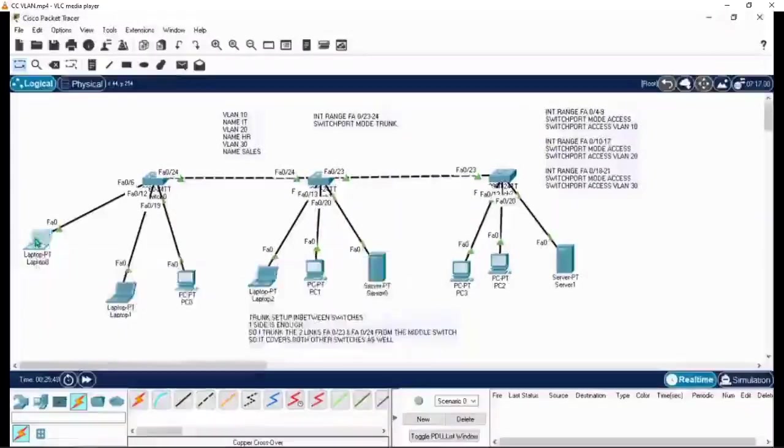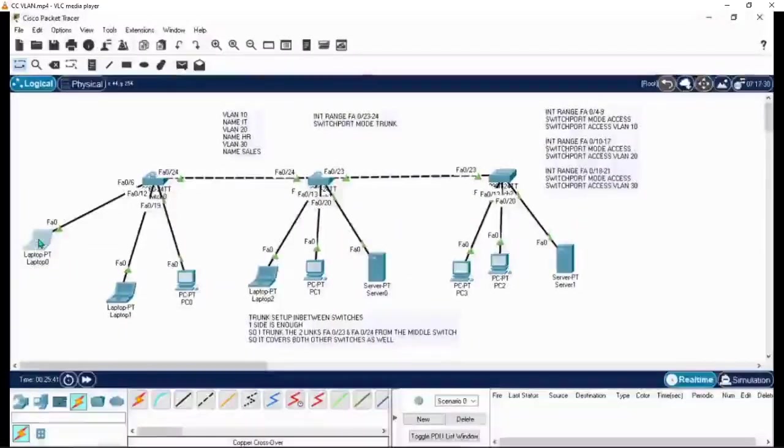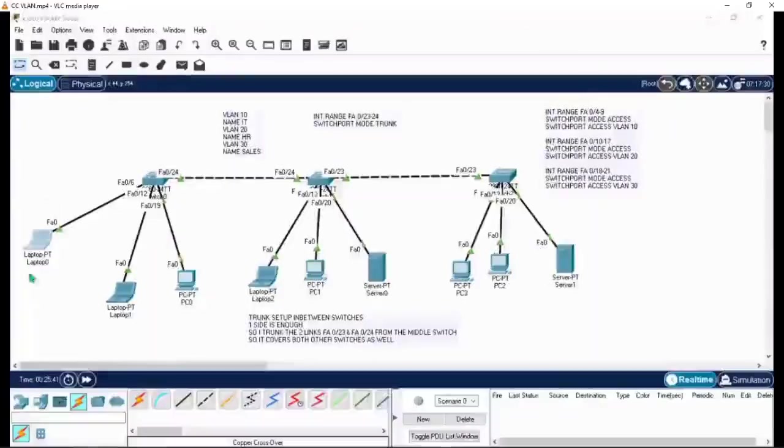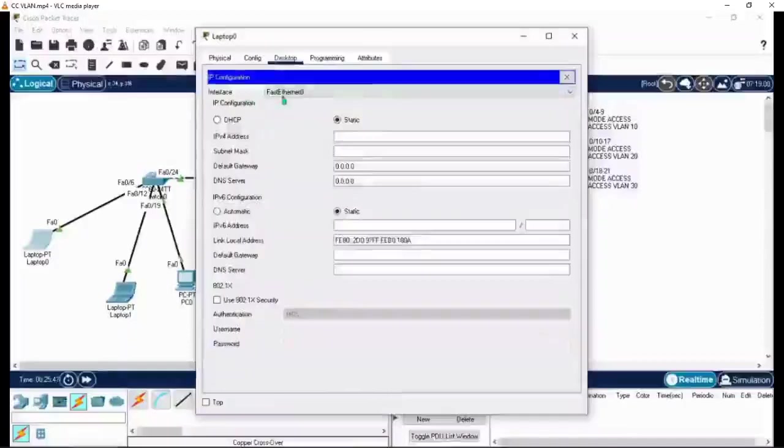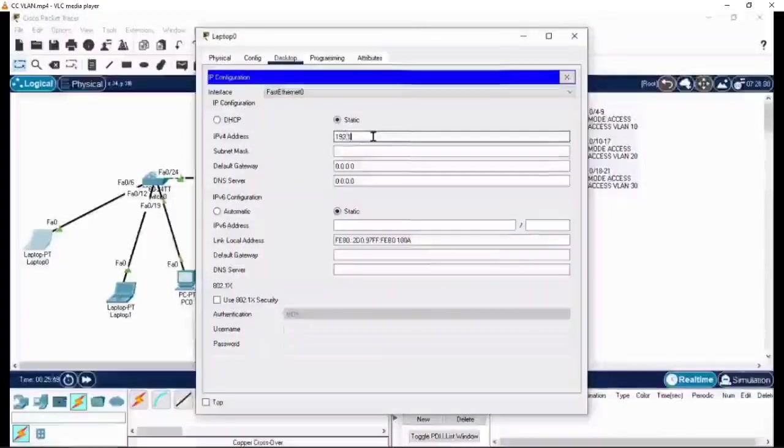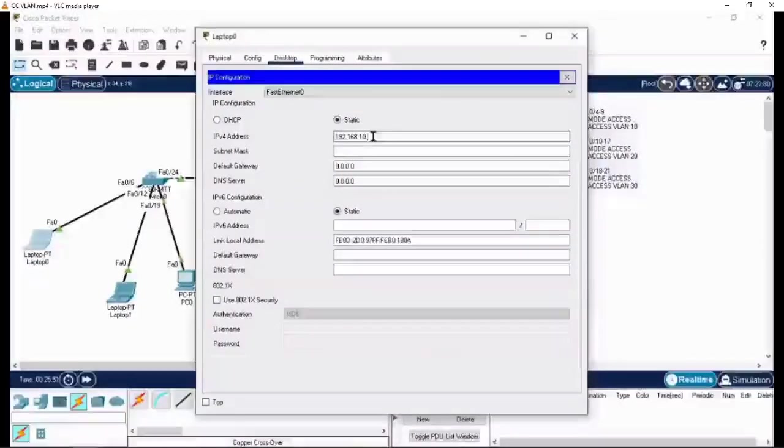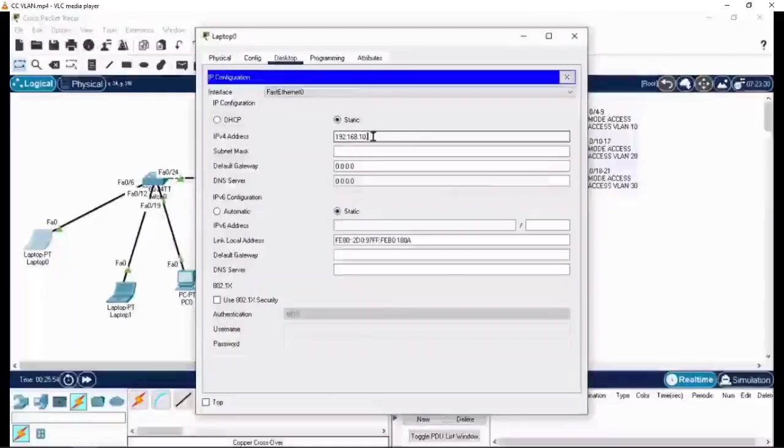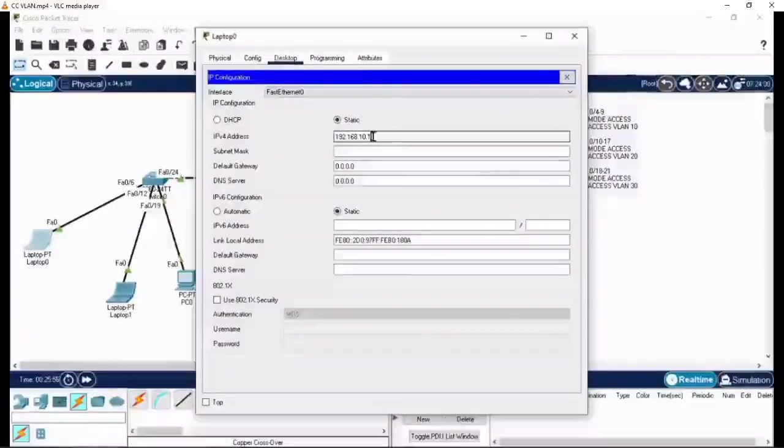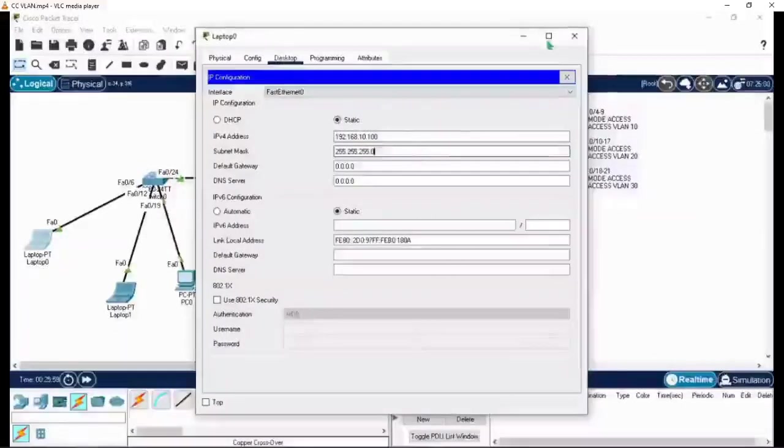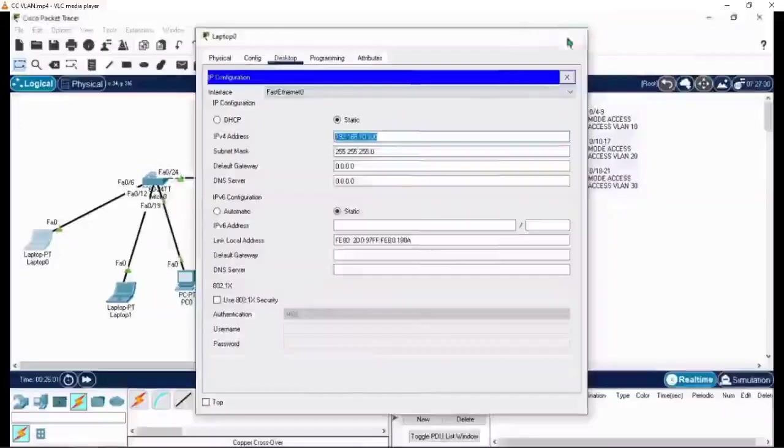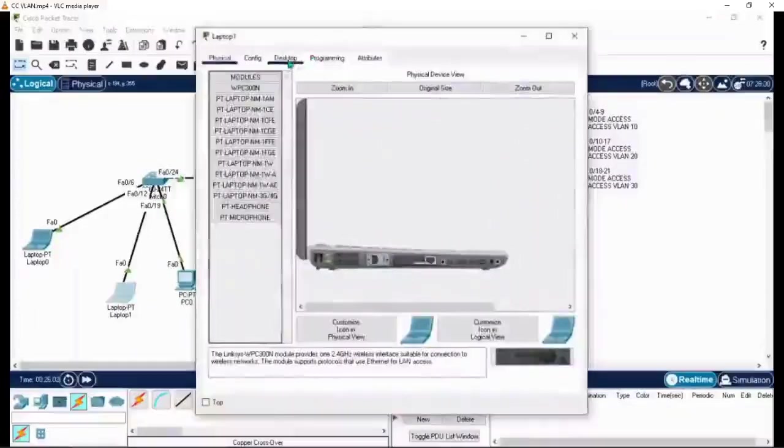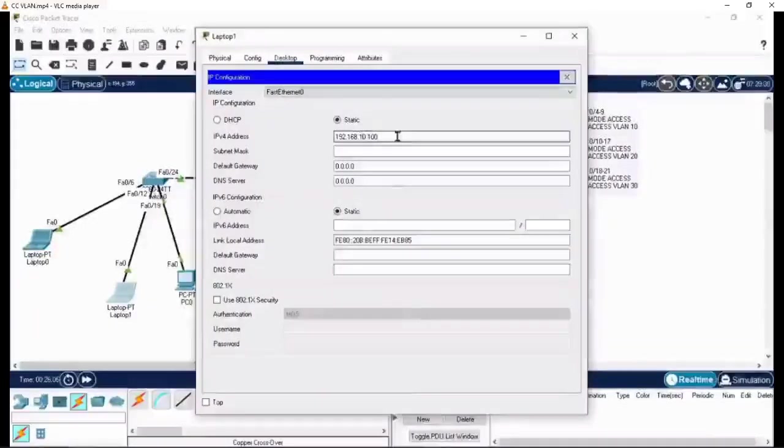We can go to the PC and assign the IP addresses. Go to desktop and IP config. Type the IP statically 192.168.10.100. Here I haven't specified any default gateway since there is no router involved. For the second PC I'm assigning 20.100. For the third one let's assign 30.100.